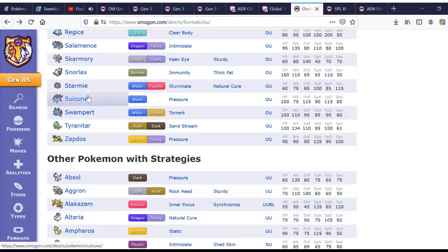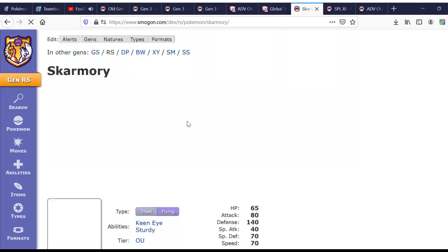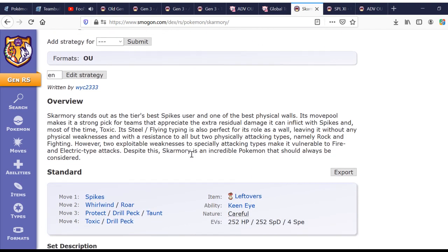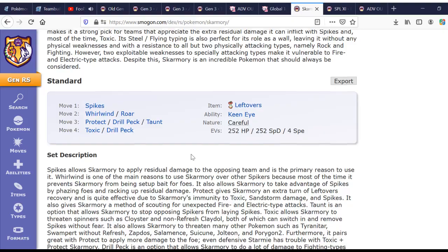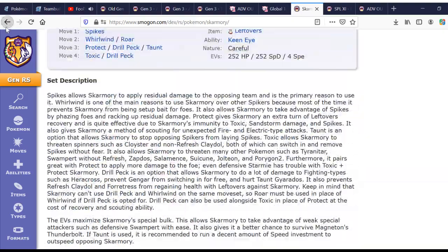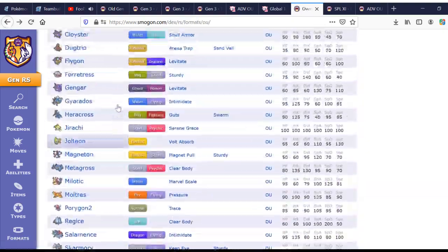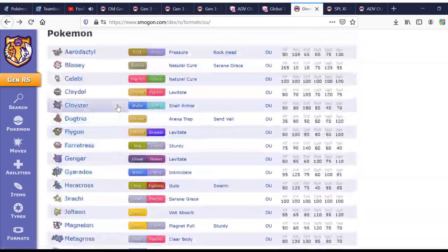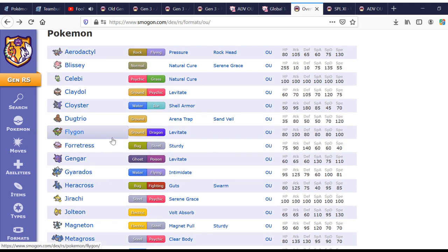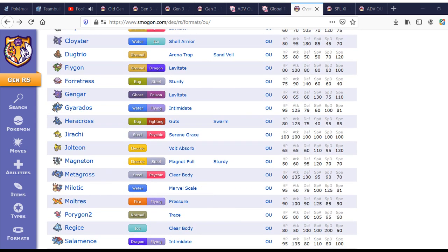Swampert is good. And, Skarmory, I think, as well. Yeah, this is up to date. So, some of these are old. Some of these are new. But, generally, they will give you an idea of what the Pokemon does. And, what sets it runs.